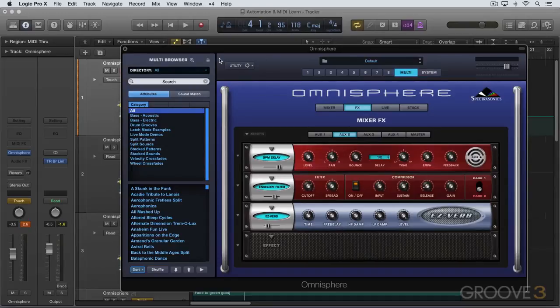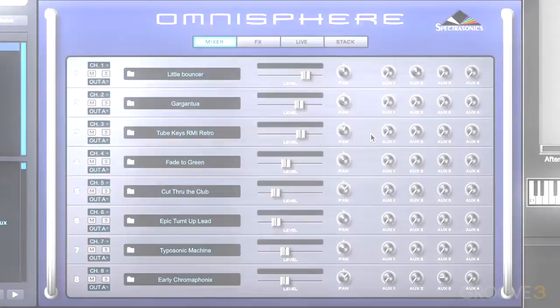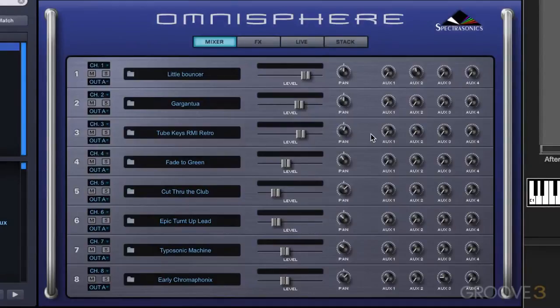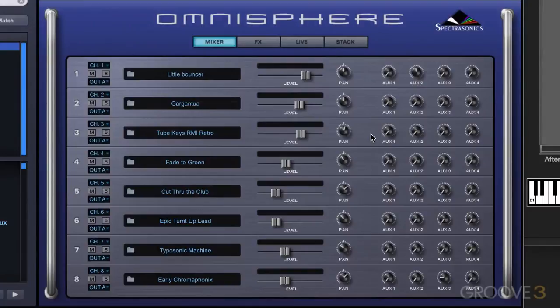Now let's look at MIDI CC Learn. MIDI Learn allows you to remote control any of these on-screen parameters using a physical controller. In my case, I have an Ovation impulse keyboard and I'm going to use a knob that's sending out MIDI controller message 25.